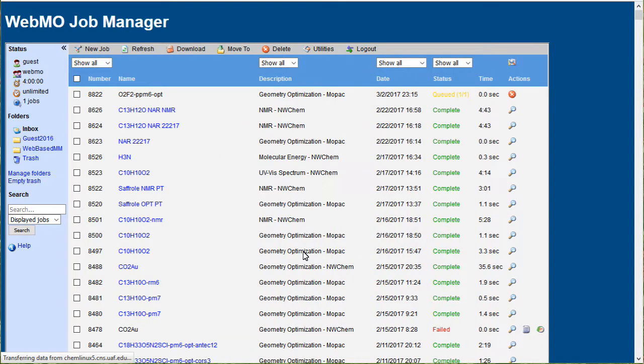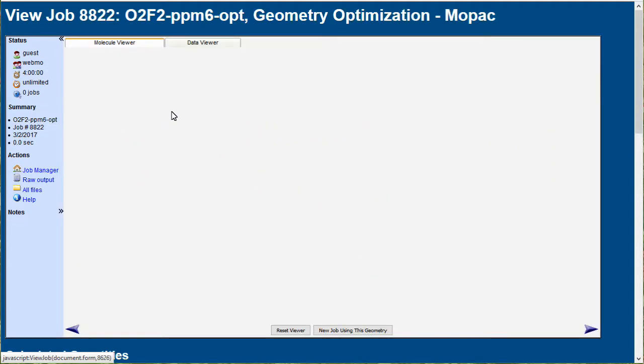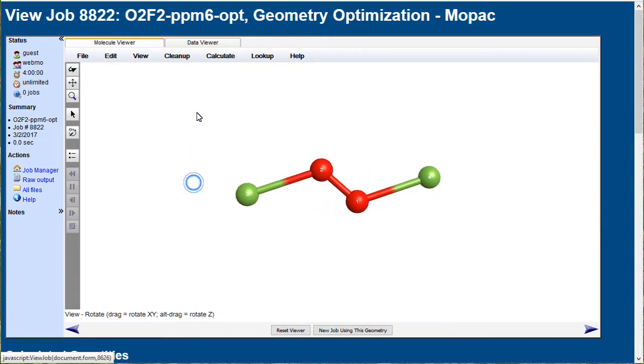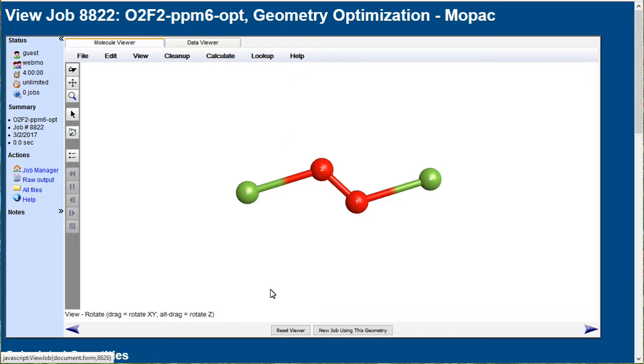When the job is done, click the job name and look at the results. It looks somewhat weird with a short oxygen-oxygen bond, so let's do a frequency analysis.